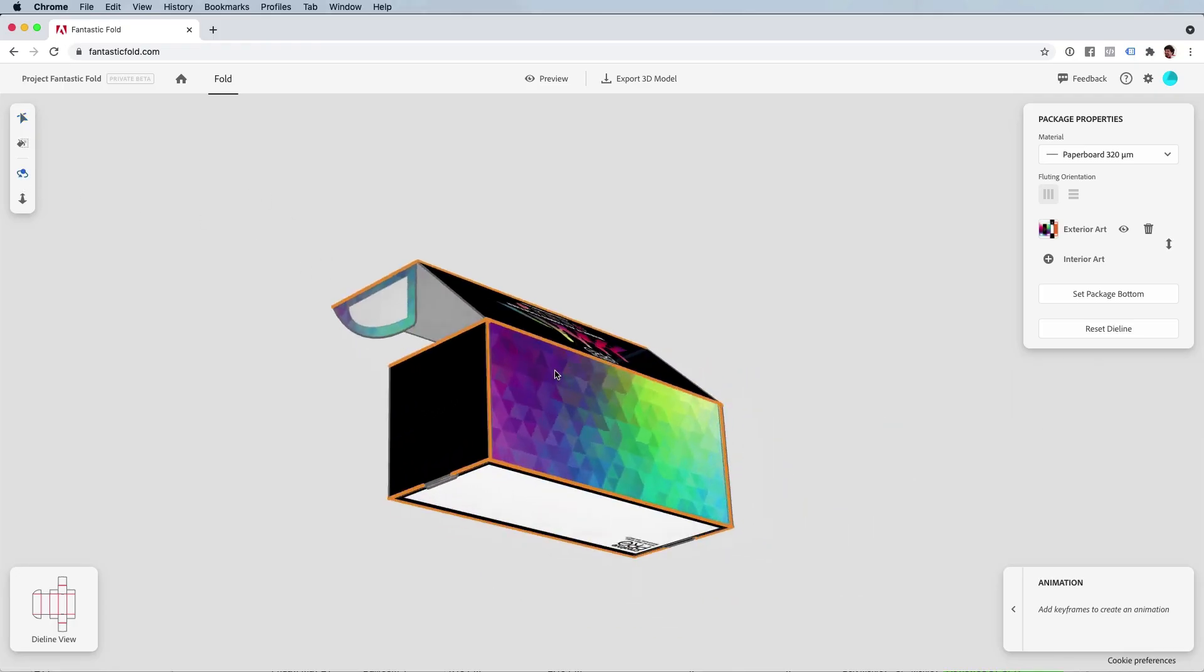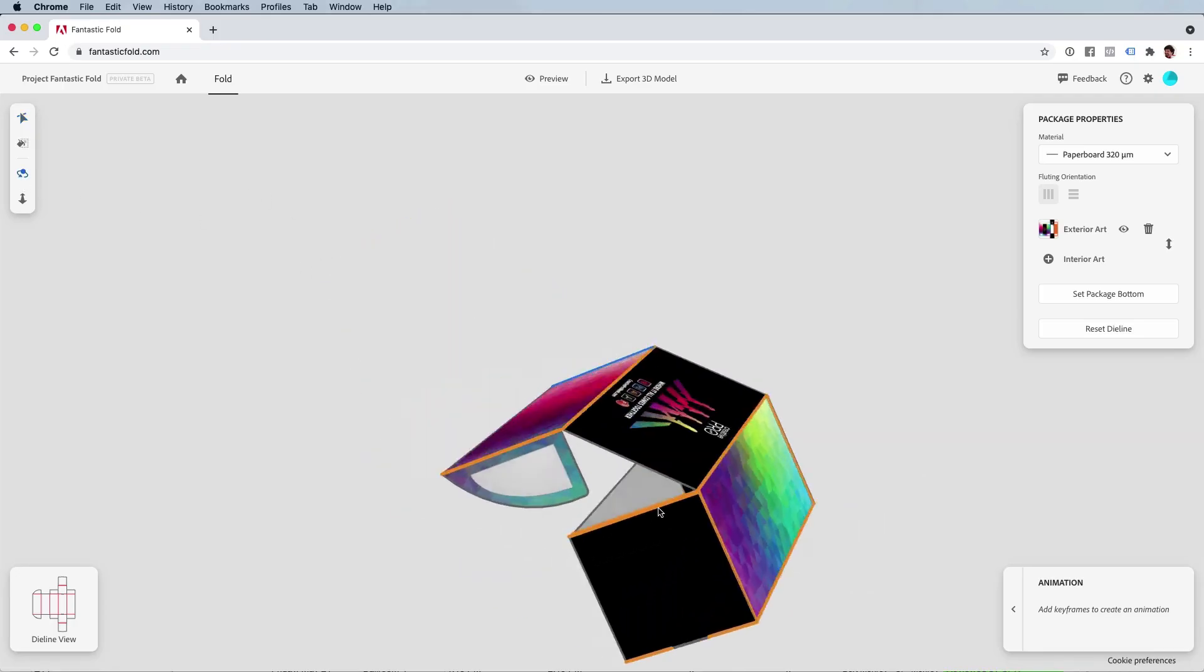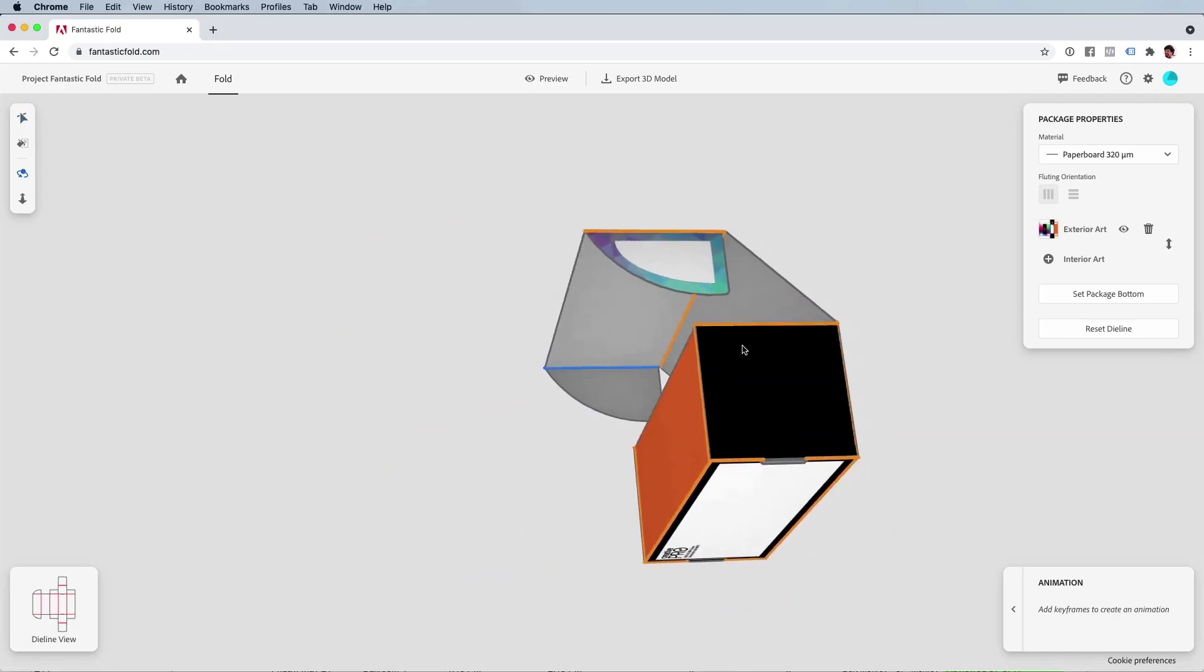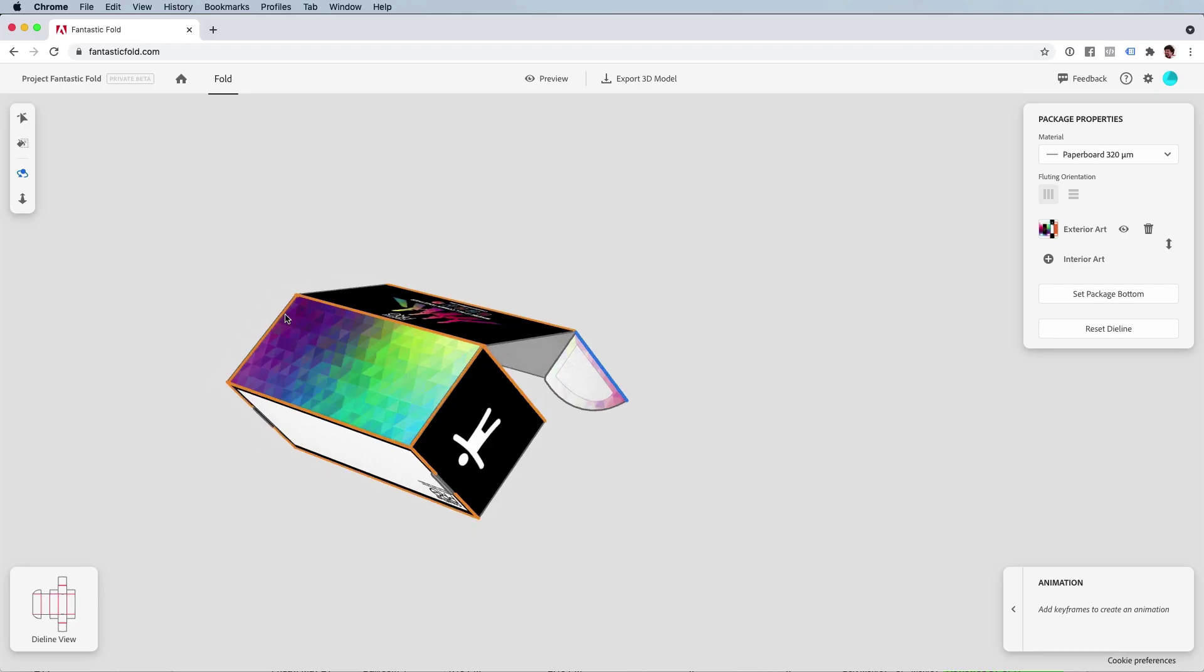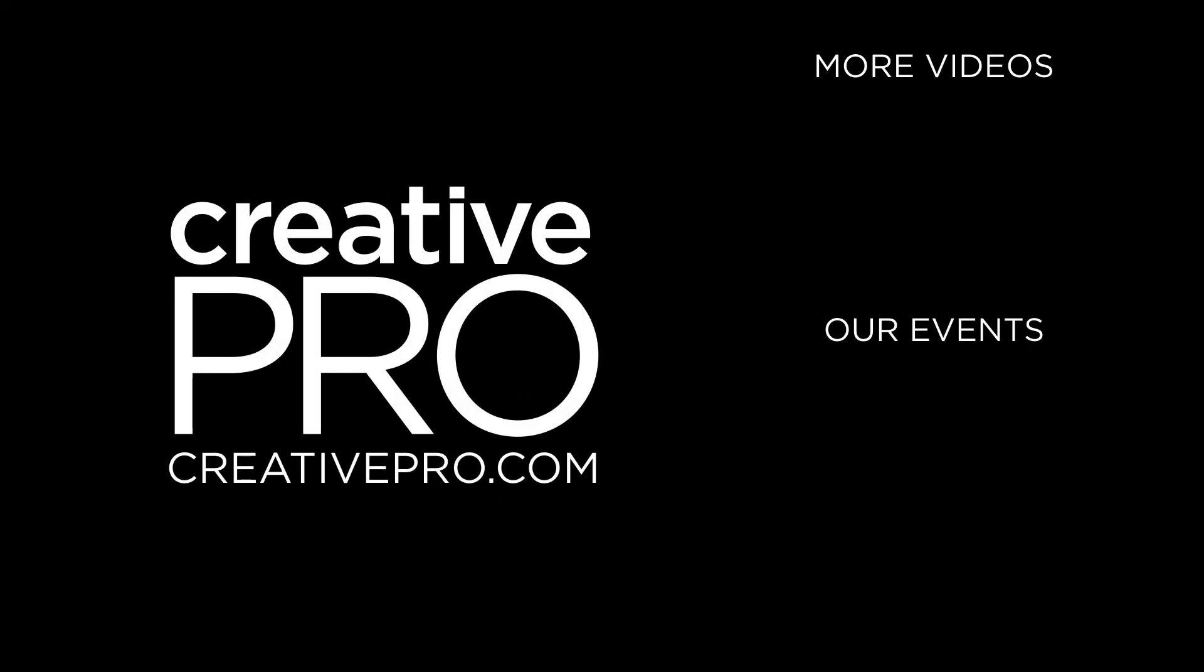Now let's move it around so we can see what it looks like in three-dimensional space. Terrific! There are other features in Fantastic Fold which I'm not even touching, like the ability to create animations based on key frames. It's unbelievably great. So thank you Adobe for putting Fantastic Fold out there for us to play with.